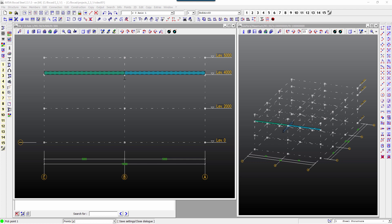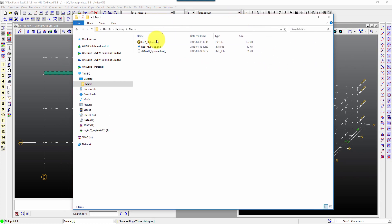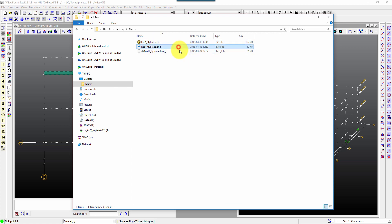So a couple of files you might need are the fsc file which is the macro configuration, a little picture to illustrate it better when you select it, and the bmf or dmf file for the graphical help.